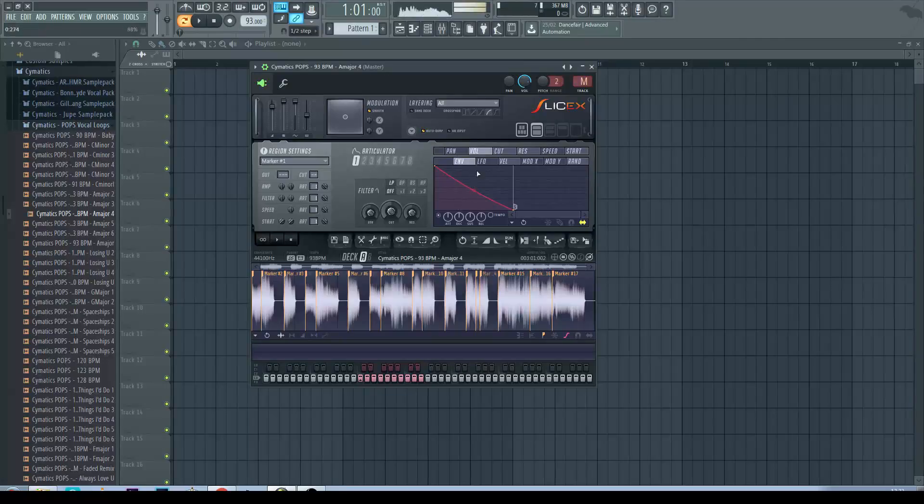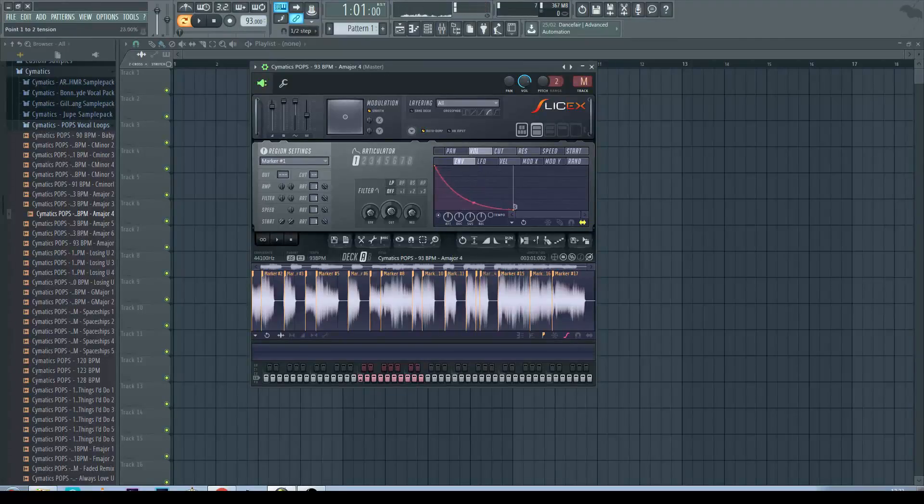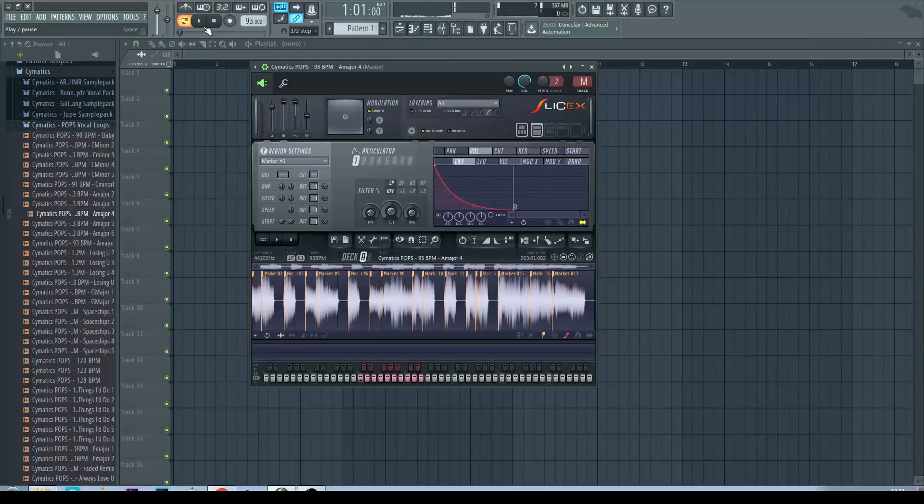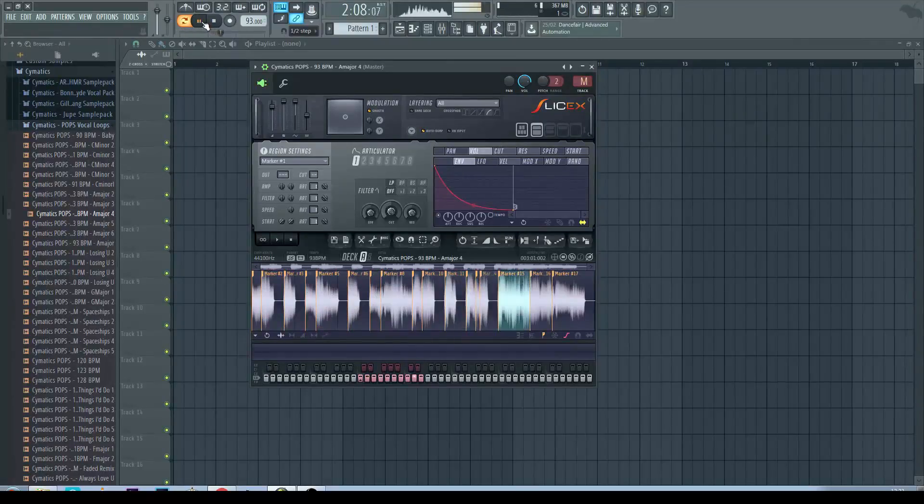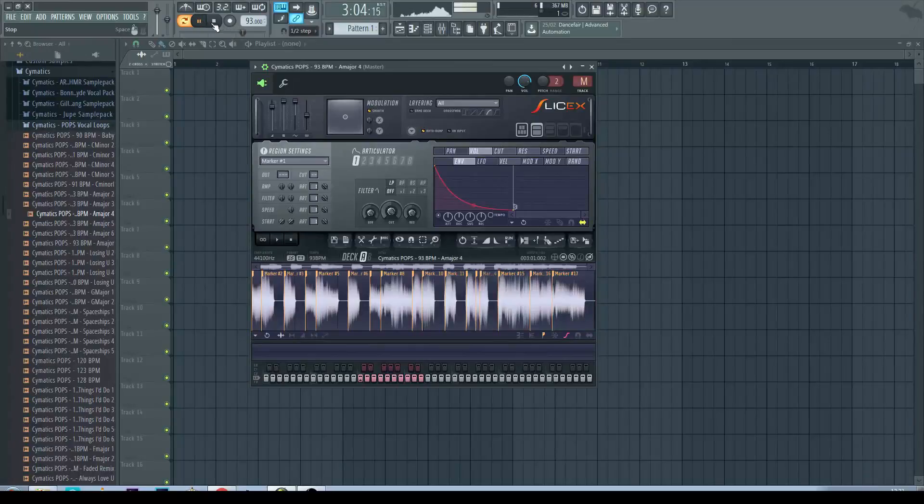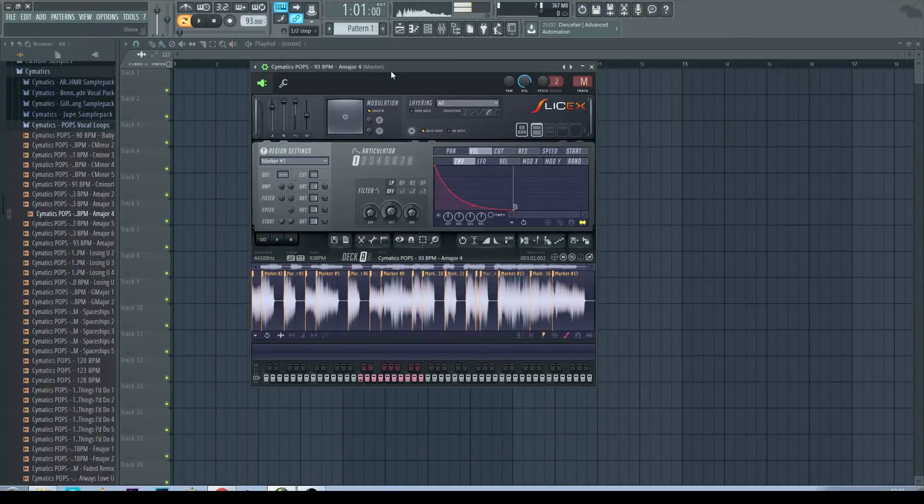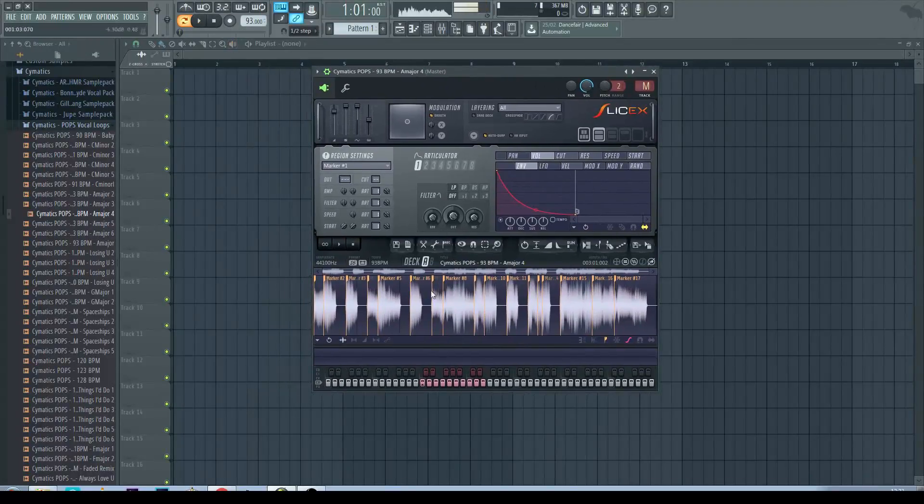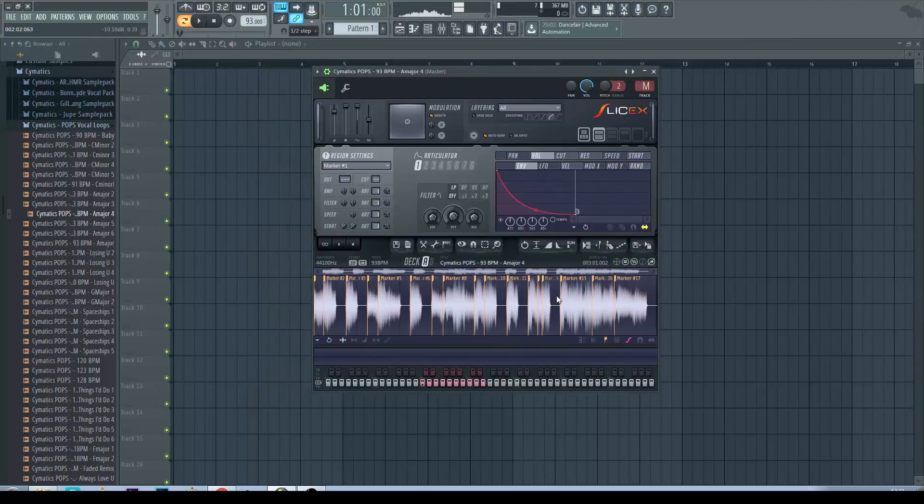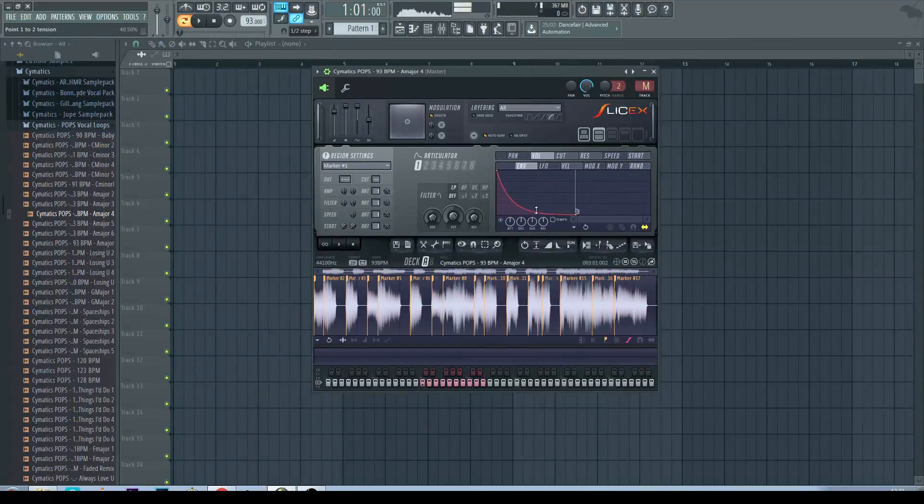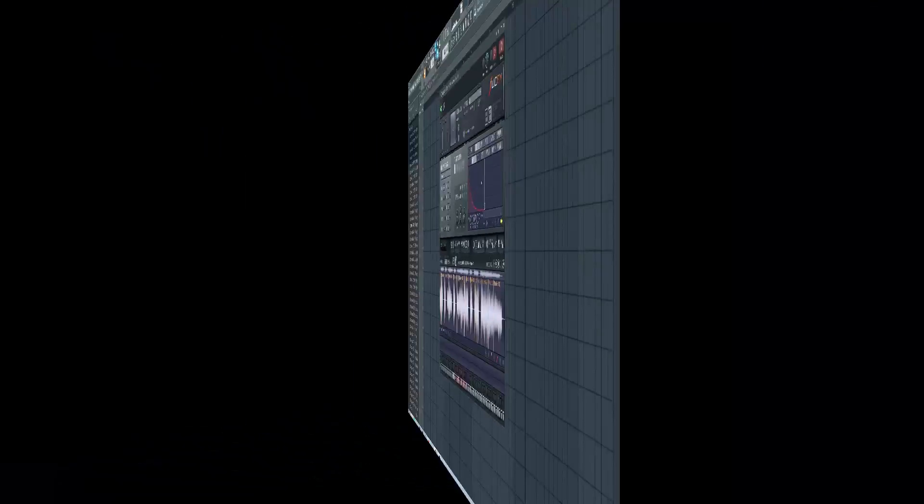So again we've got this envelope on. Manipulate the shape. So notice you've got this percussive sound to the vocal chops which is quite a nice effect. And this is really all there is to it.